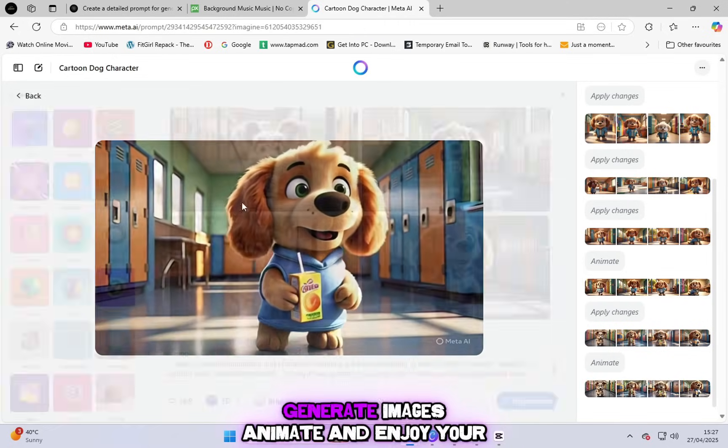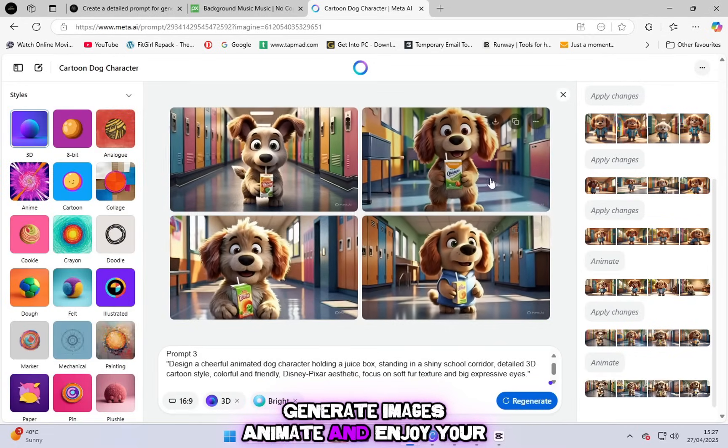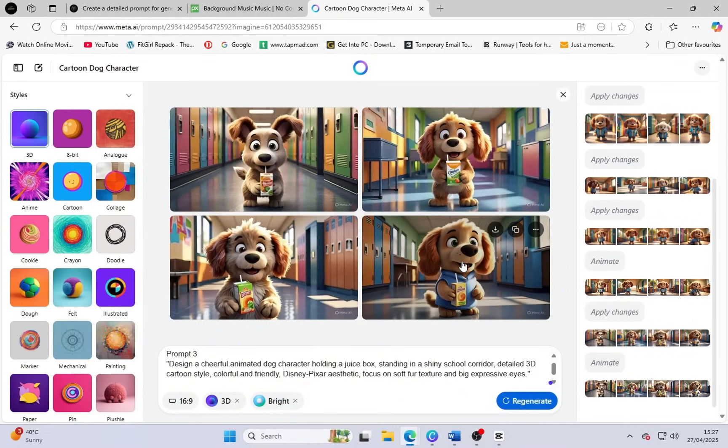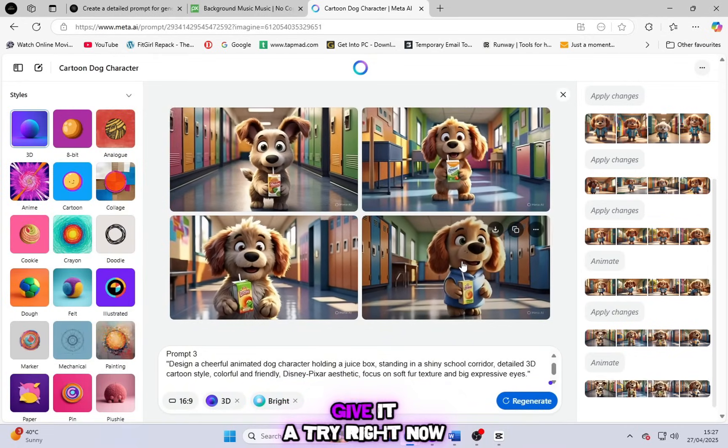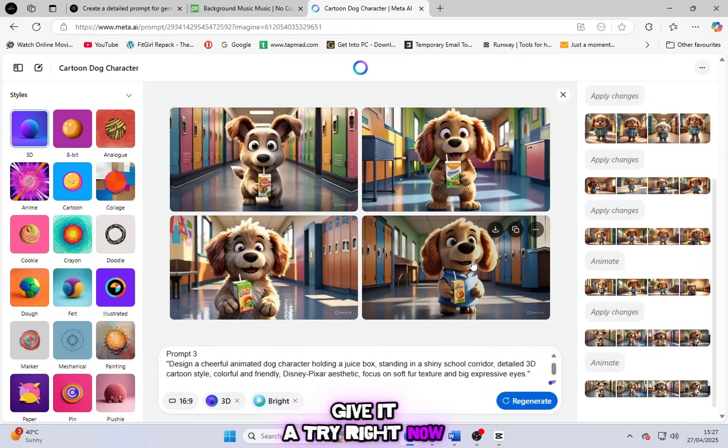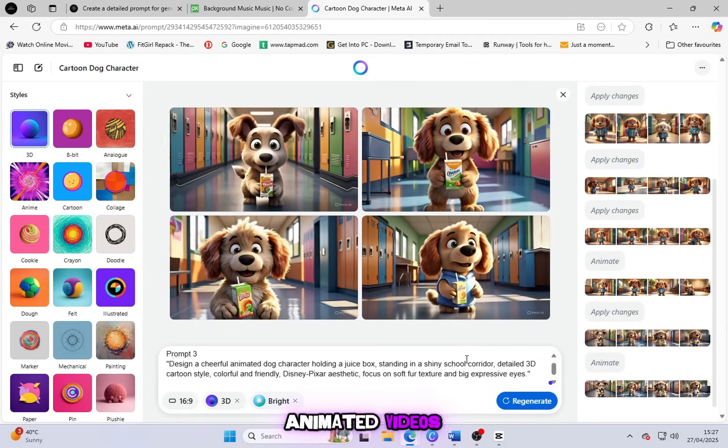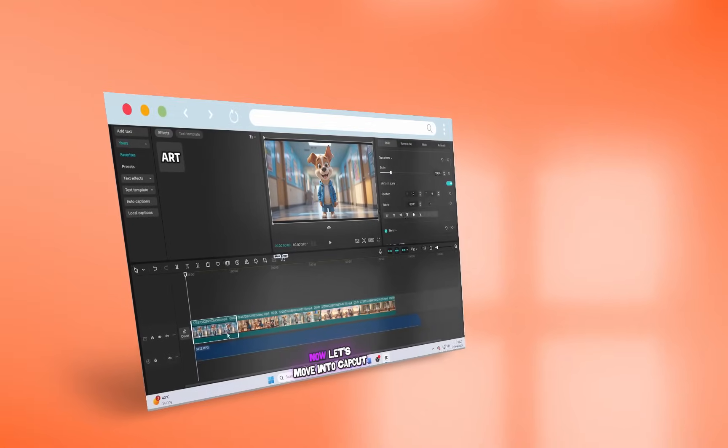Just log in, paste the prompt, generate images, animate, and enjoy your free video. So what are you waiting for? Give it a try right now, and start making your own professional animated videos in seconds.